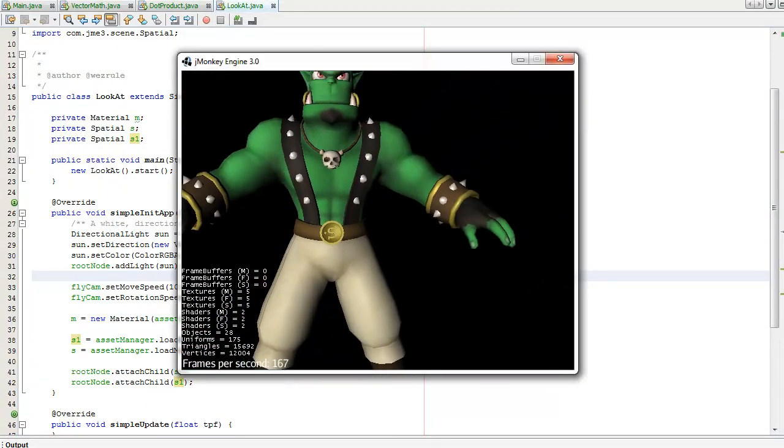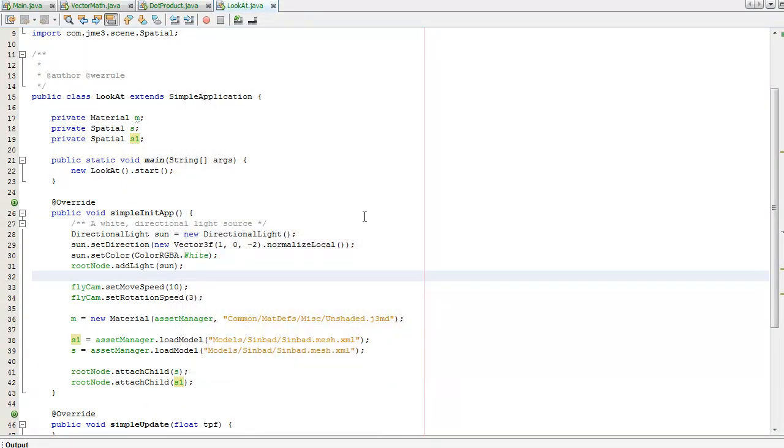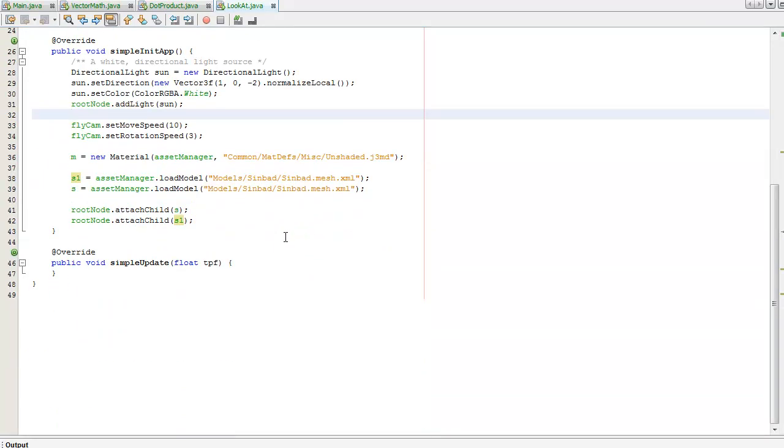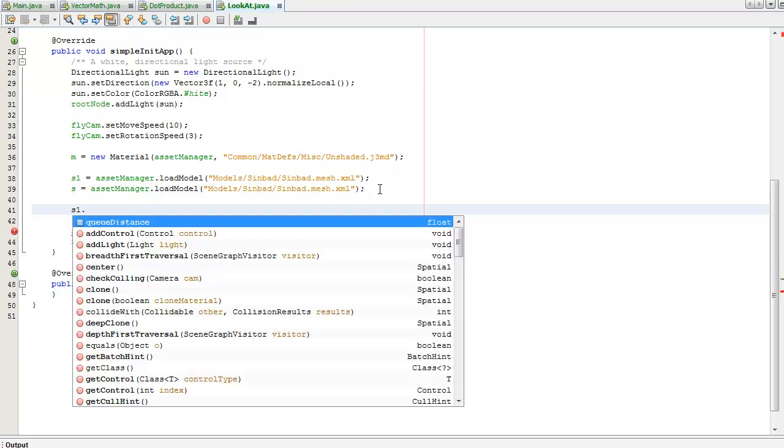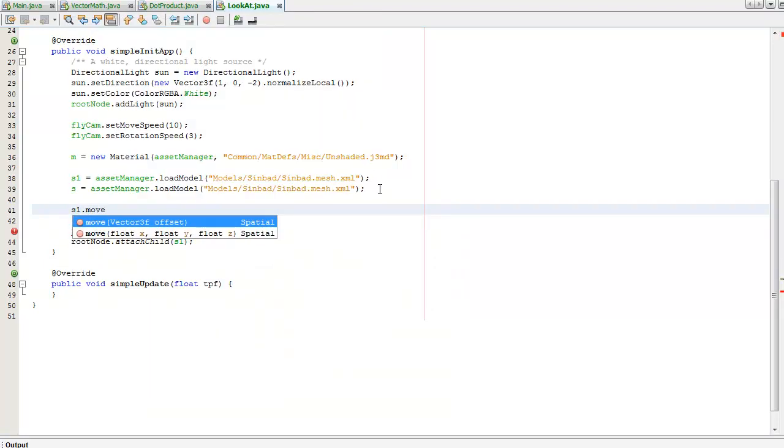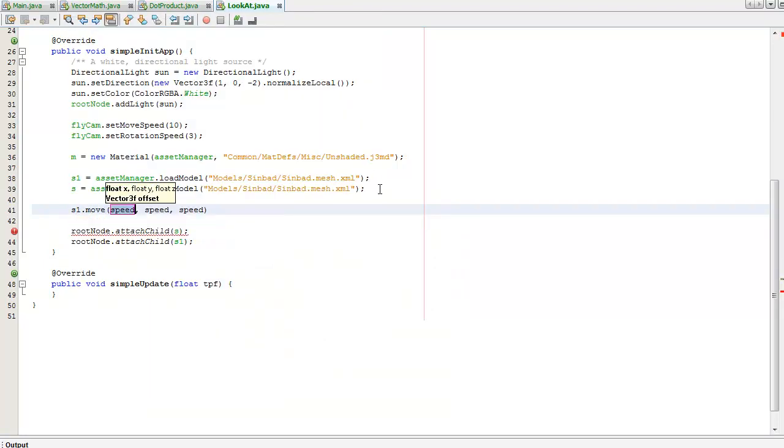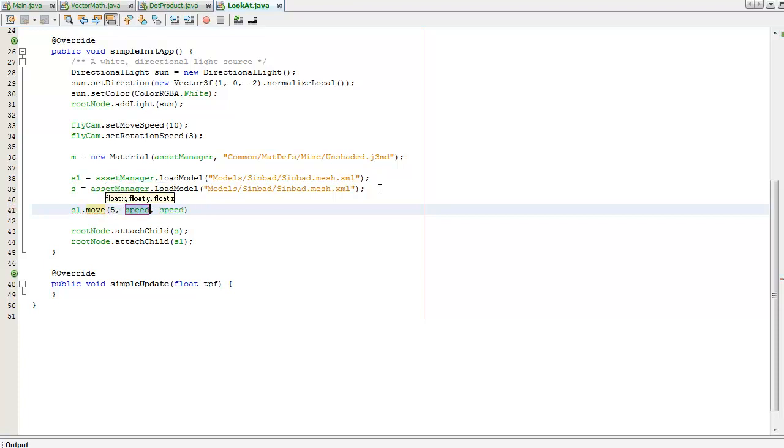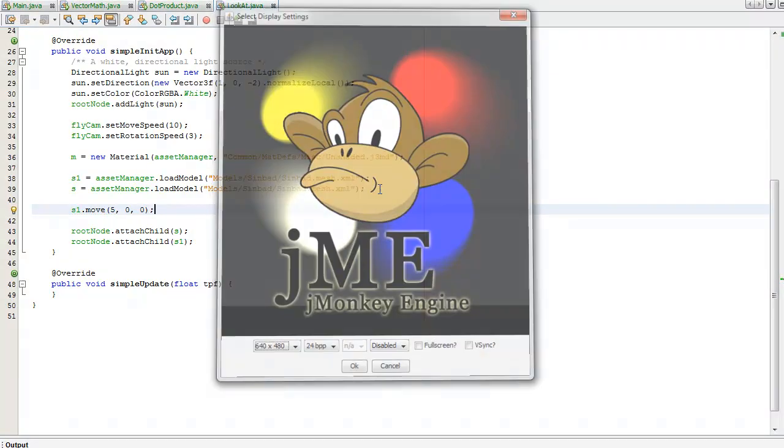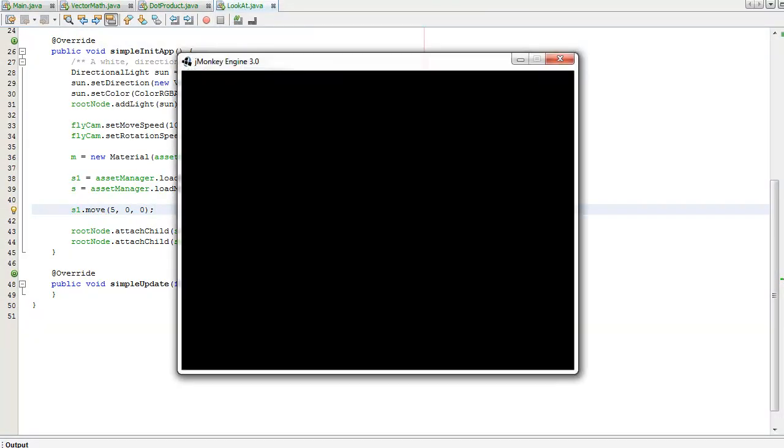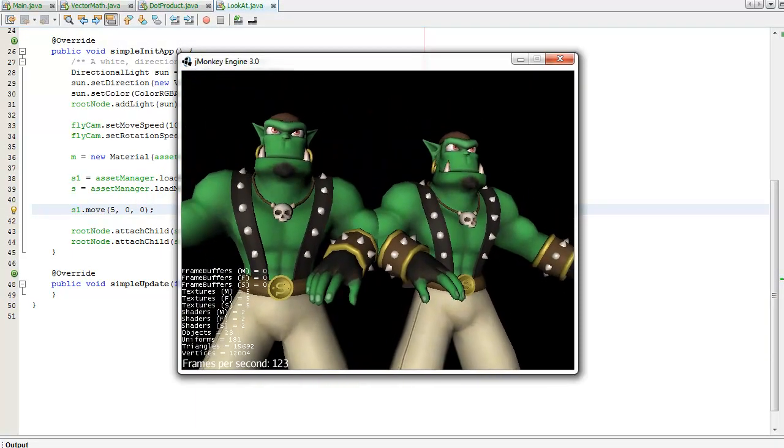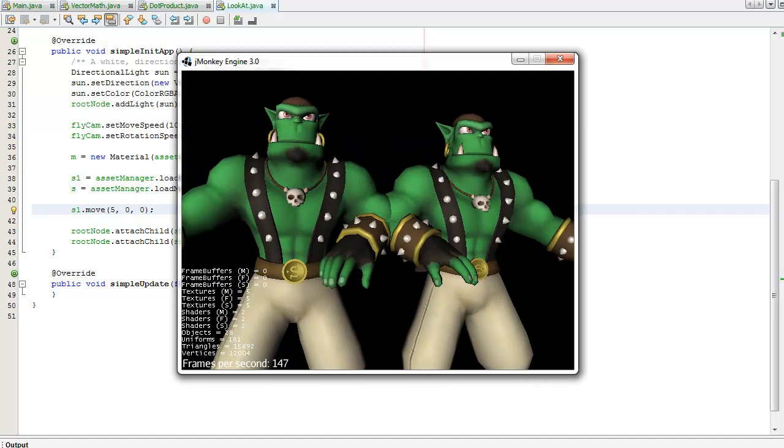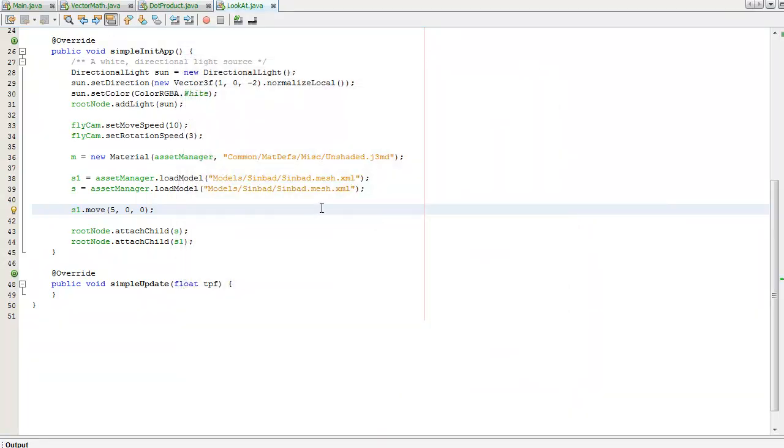Okay cool. At the moment they're both next to each other, so I'm just going to move, remove S1 five units to the right. Just make sure that looks okay. Yeah that will do.